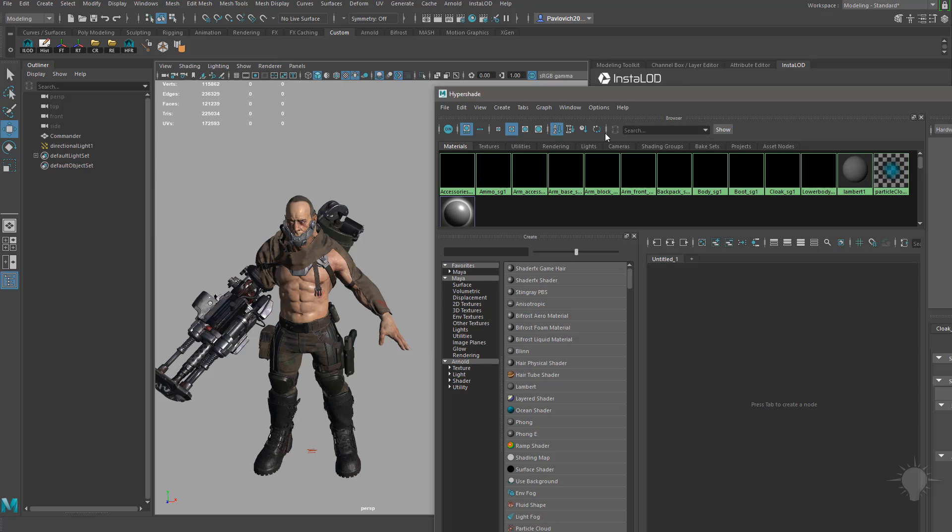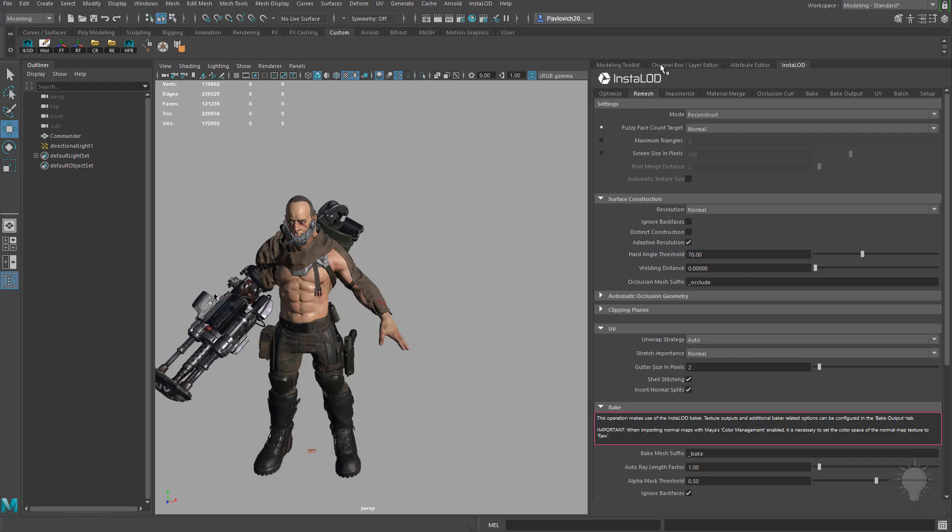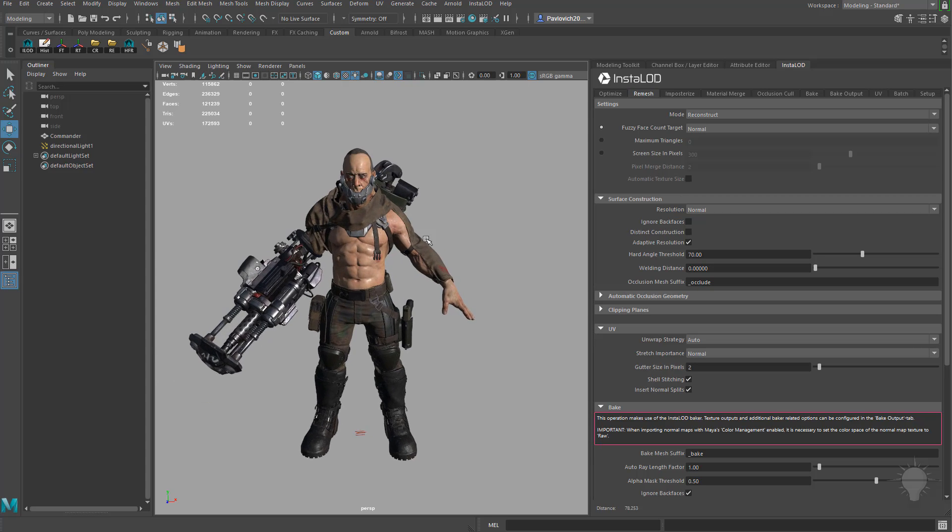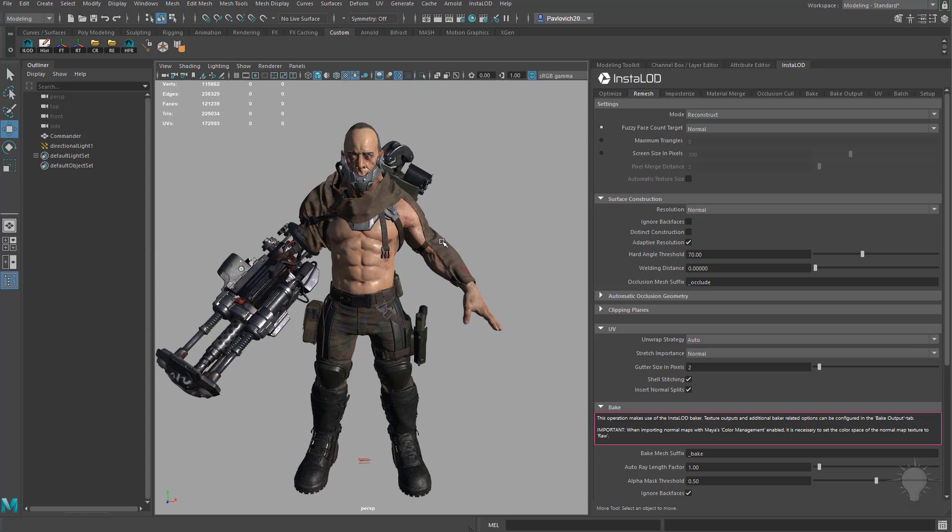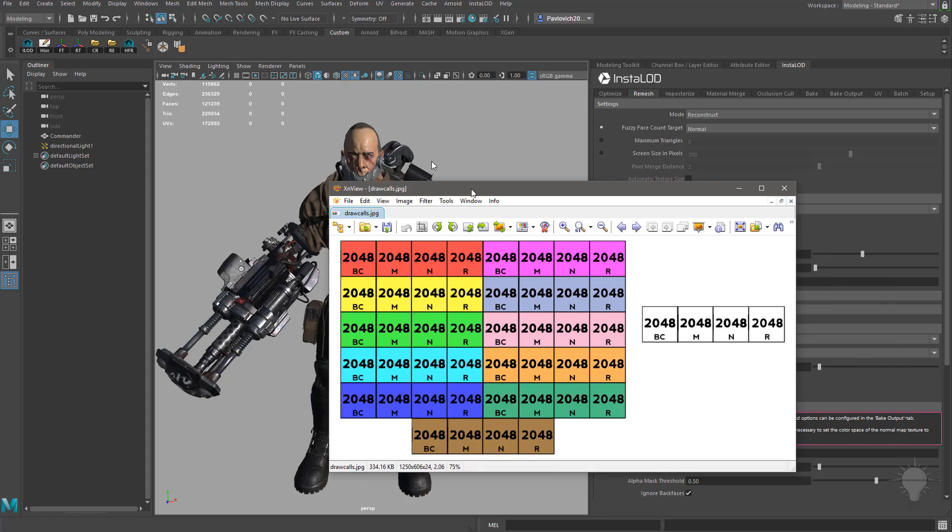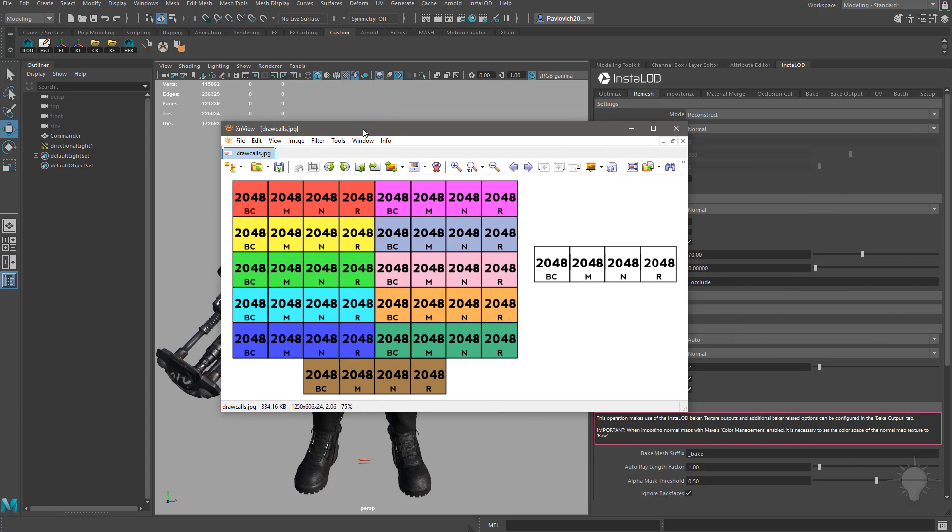Different from the previous video where we had a high resolution mesh with no game res, this is a very high resolution game res asset that's already UV'd, already has textures baked to it, and we're going to condense that down into something more reasonable. To visualize this let's take a look at this image right here.